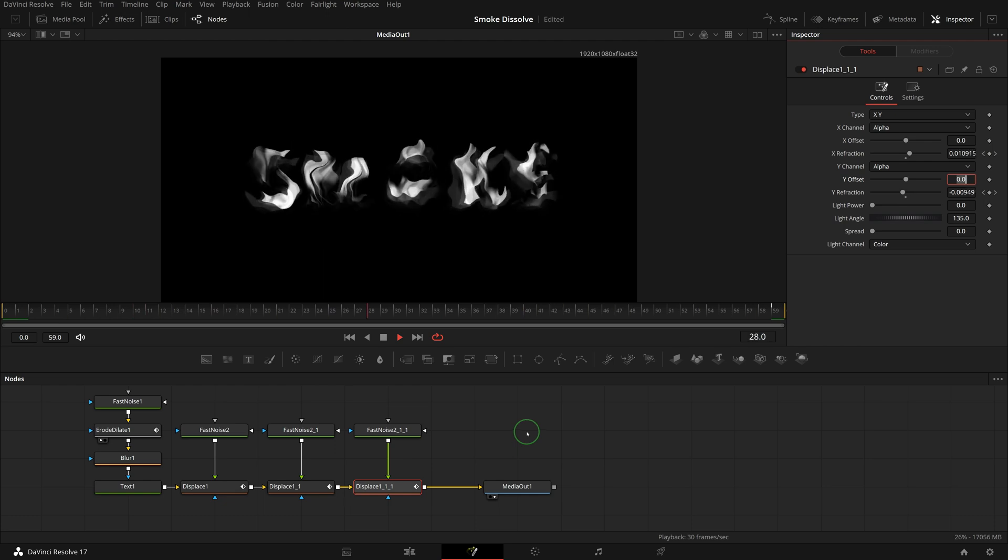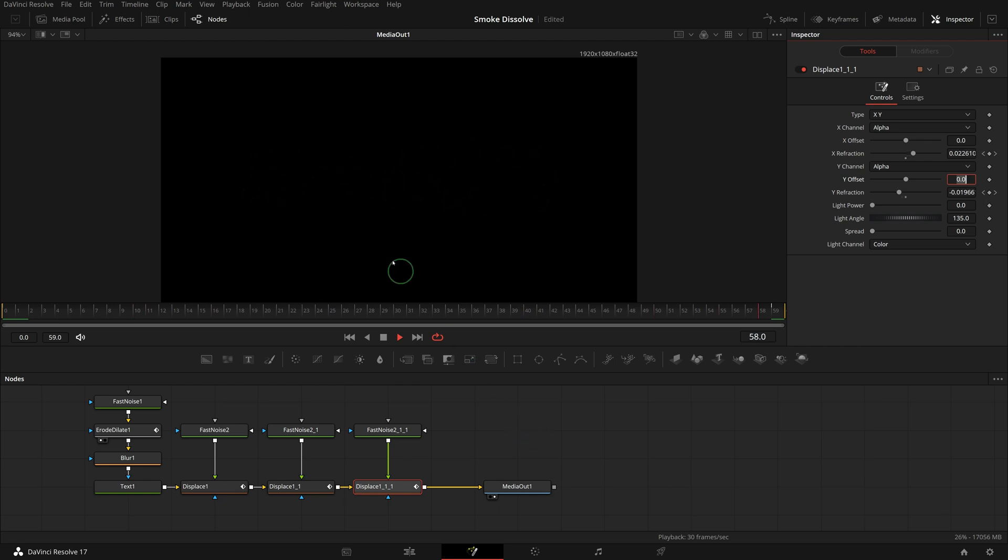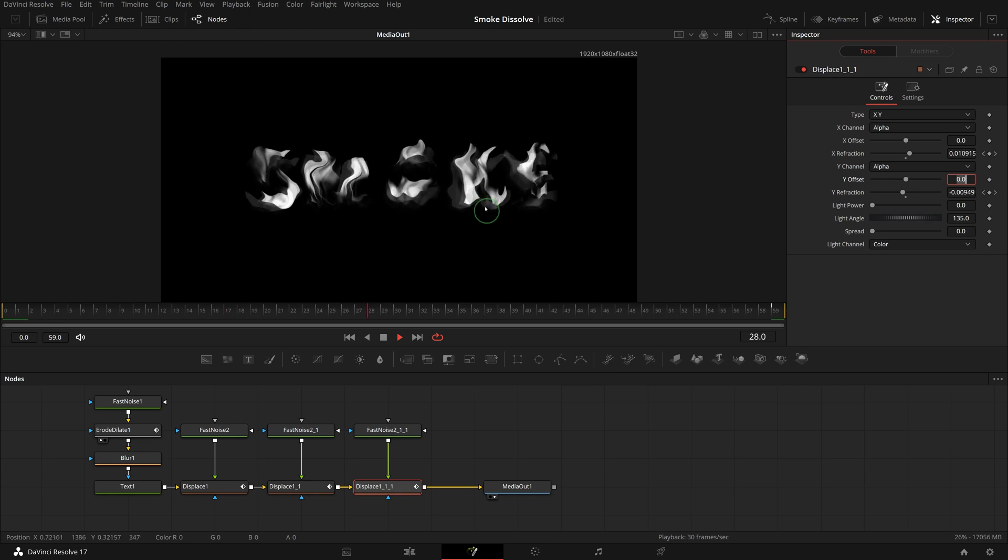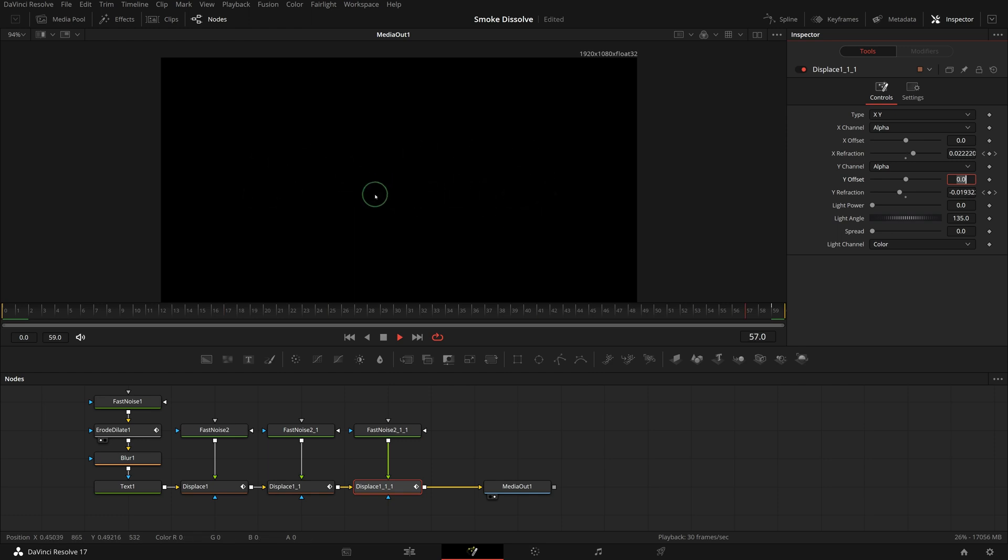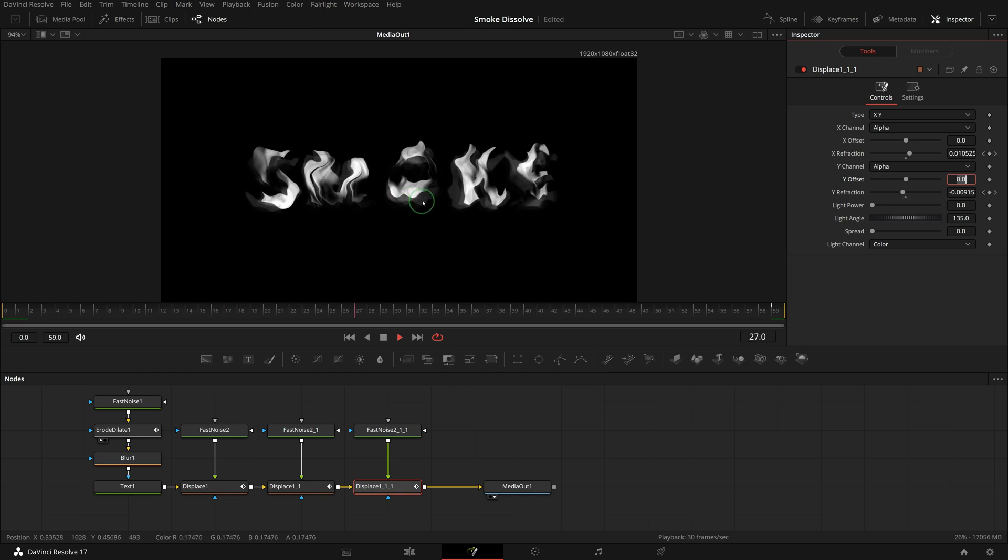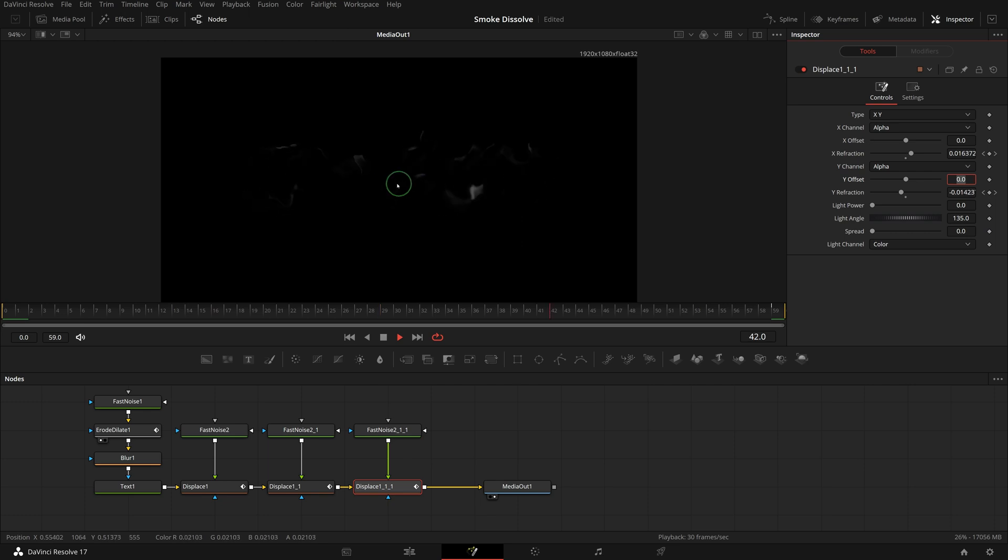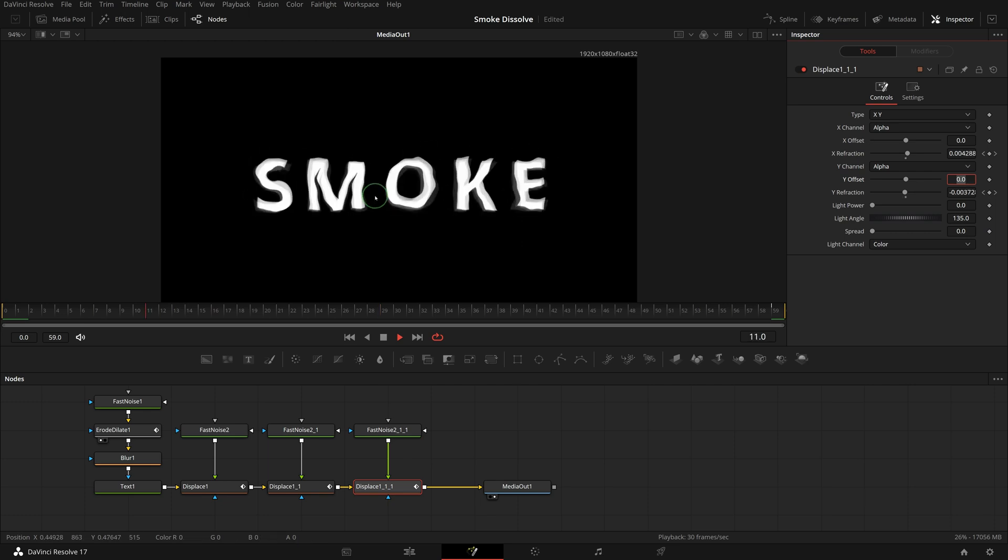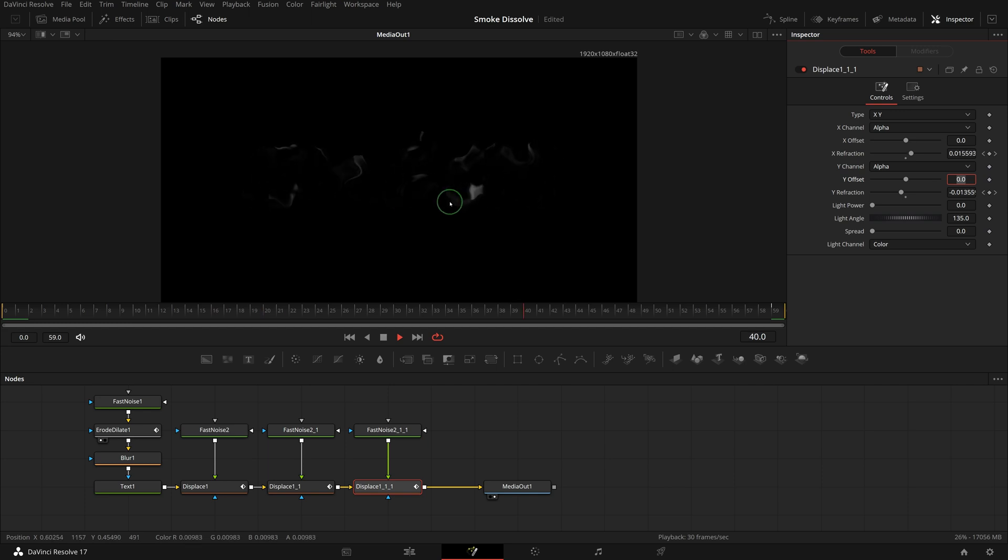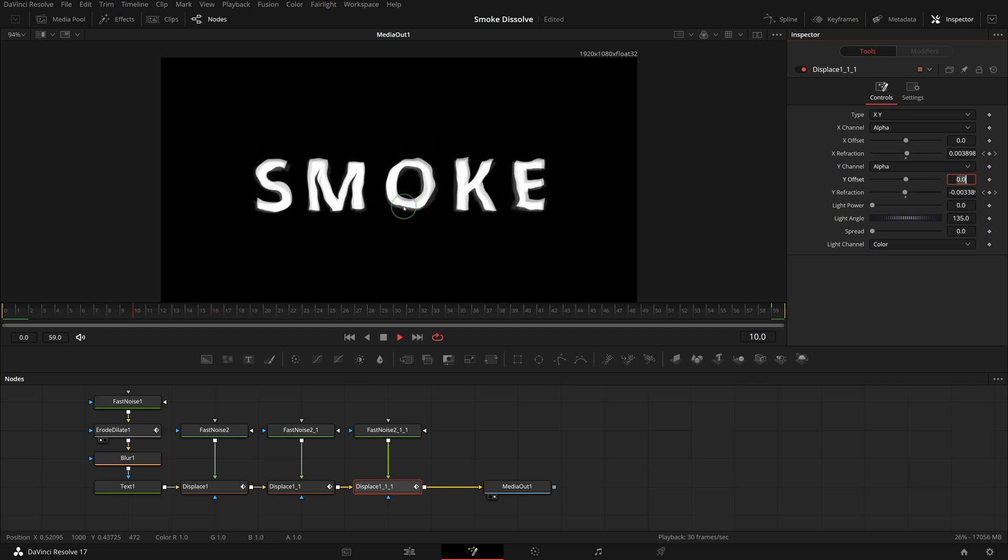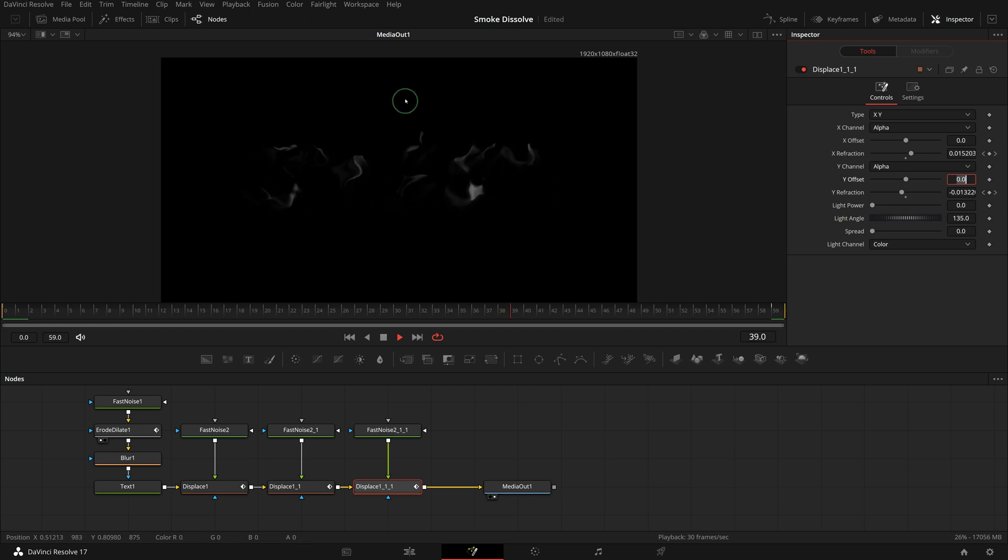All right, we now have a cool smoke-like transition that dissolves the text. If you like, you can continue adding more displace nodes to randomize the effect further. One more thing is that the transition lacks some of the movements of a real life smoke.